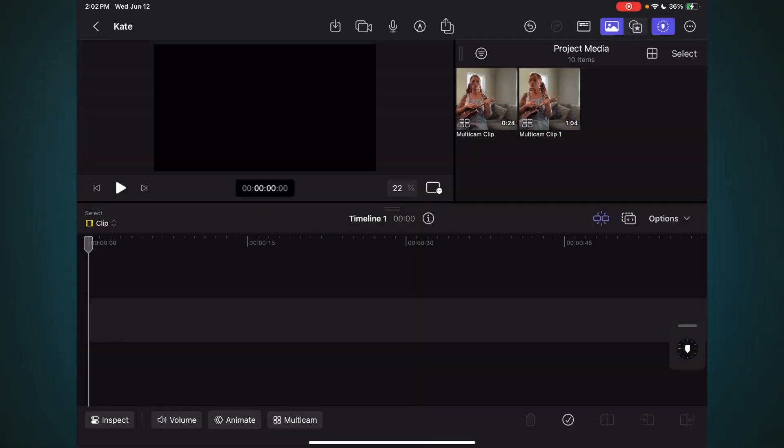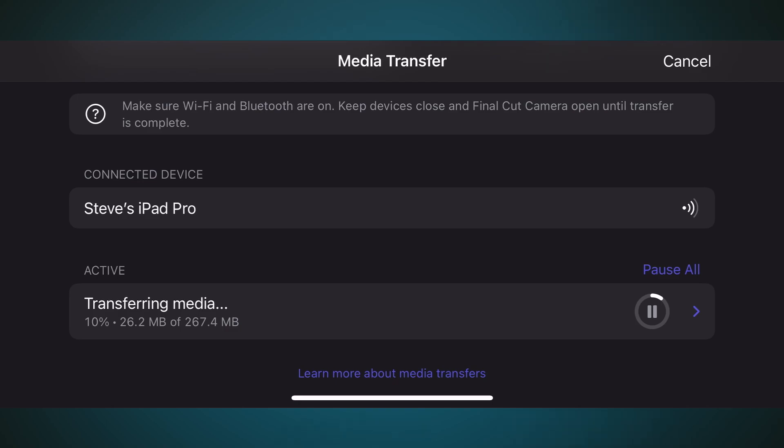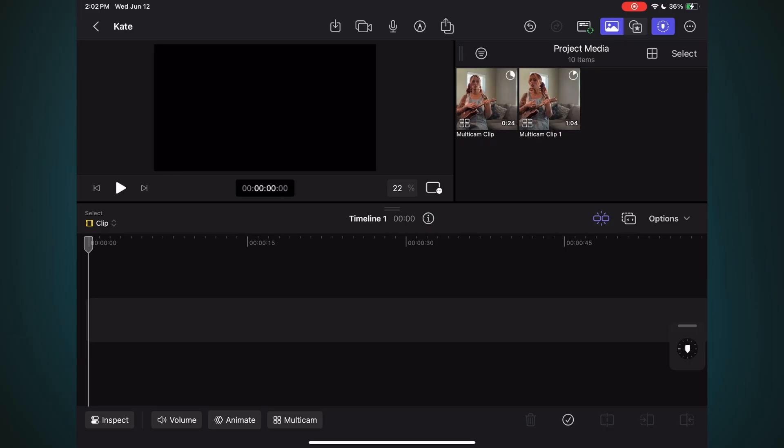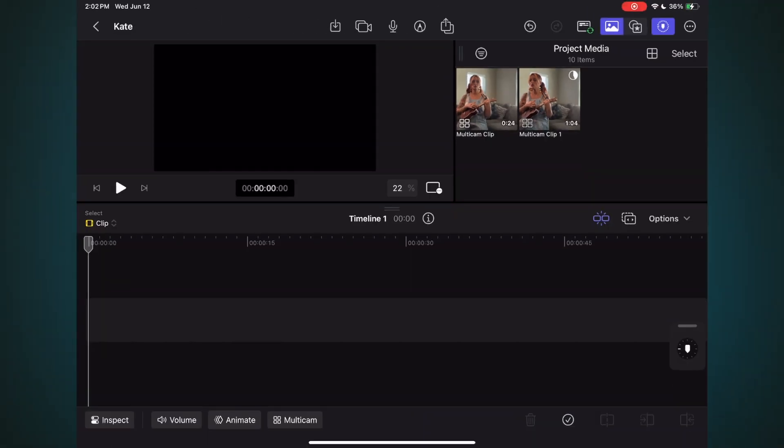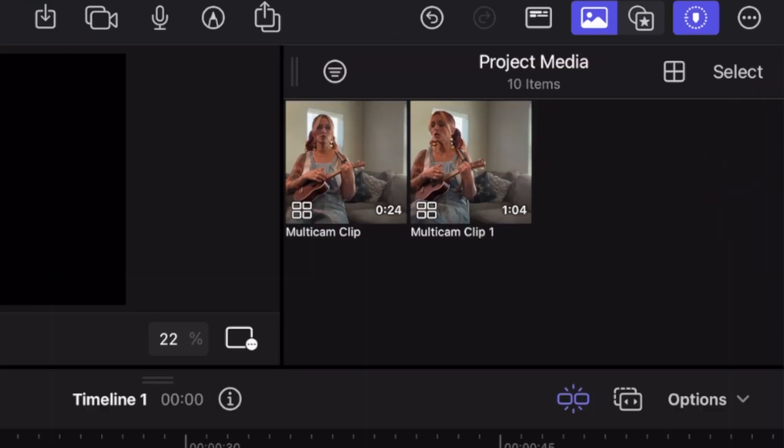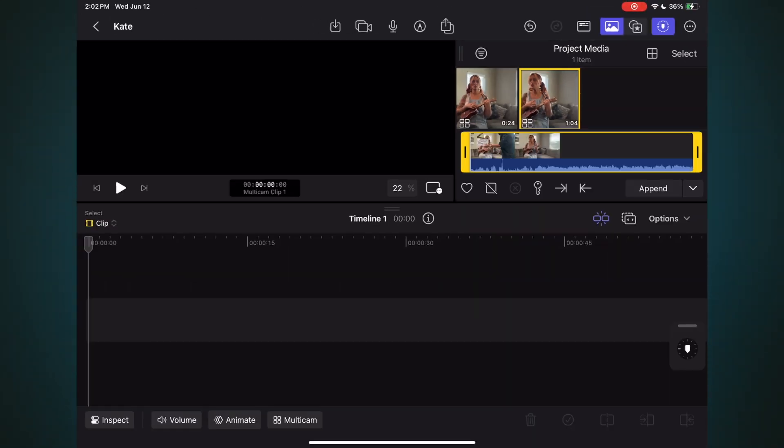Each device will then send the full-resolution clips to the iPad. A media transfer window opens on each device, where you can monitor the transfer process. But you don't have to wait to begin editing, because a proxy version of each movie was sent to your iPad during recording, so that you can start editing immediately while the full-resolution versions are being transferred. Once the full-resolution versions become available, Final Cut Pro seamlessly switches to them. The two Multicam clips that were created appear in the media browser. You can easily identify Multicam clips by the badge in the lower left of the thumbnail. Tapping one will bring up its filmstrip, so you can scrub through it and play it.